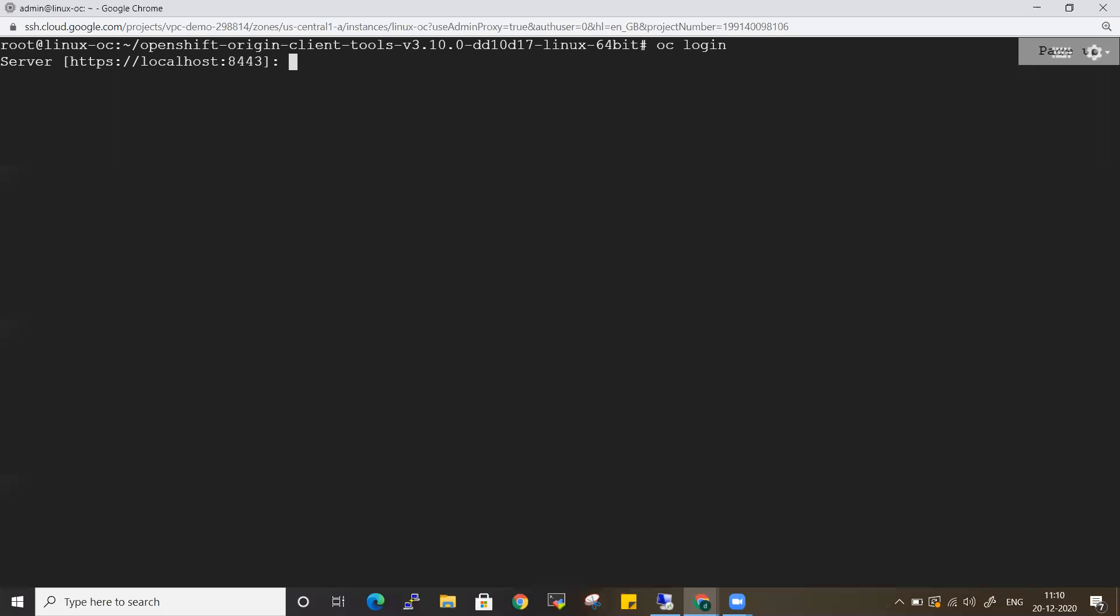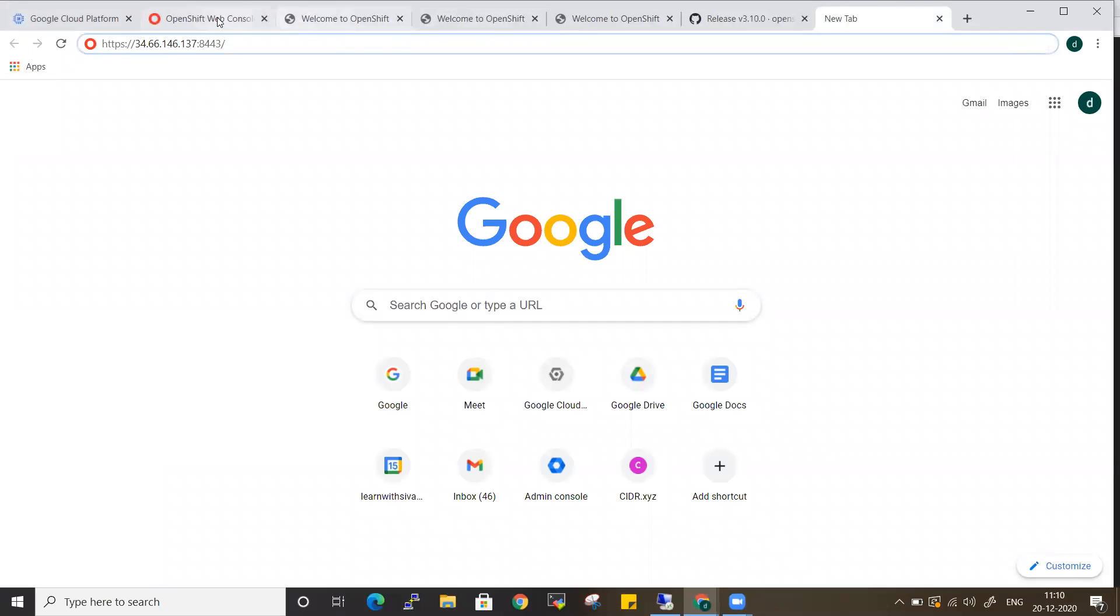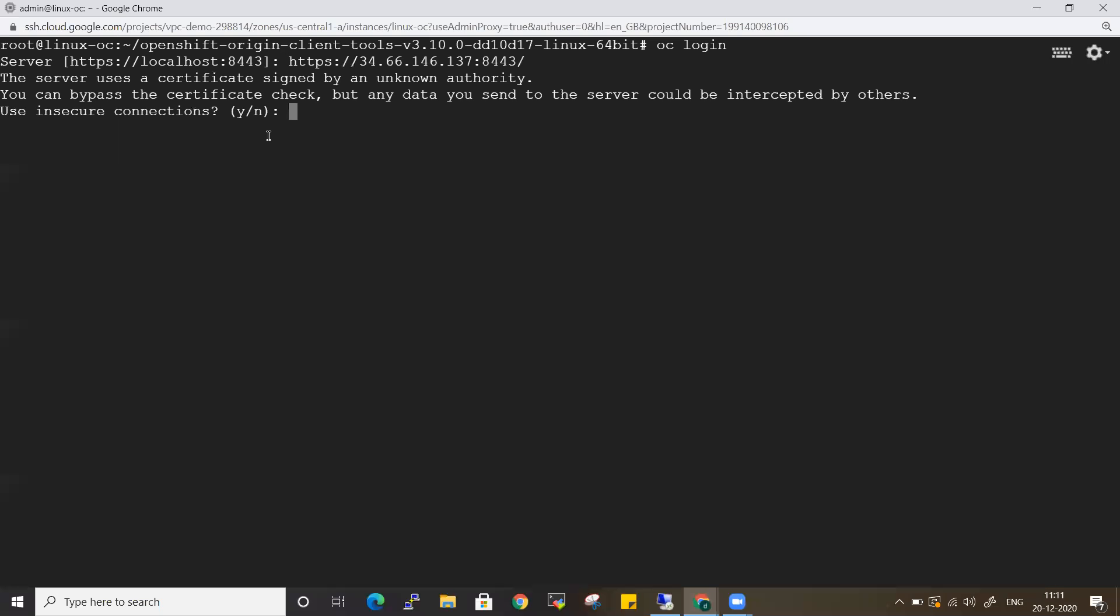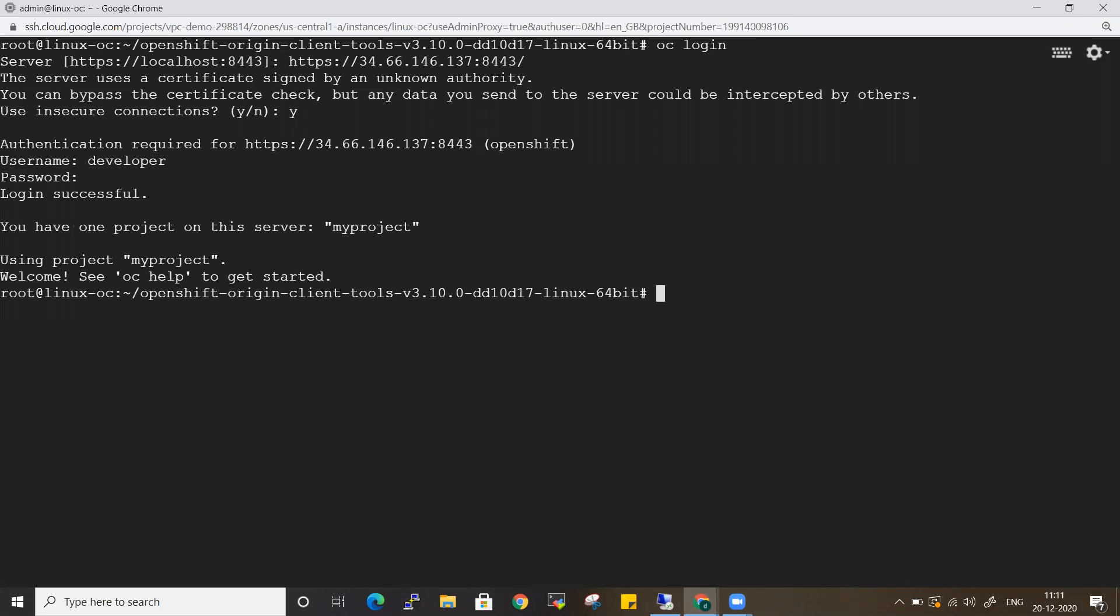It's asking for insecure connection because if you see here, it was not authenticated completely - it was a not secure connection. That's fine, I'll say yes. It will ask for the username. This depends upon your company. If you're using LDAP or MSID authentication, you'll give your user ID and password. I'm giving developer as the username and entering the password here.